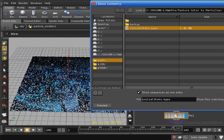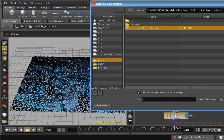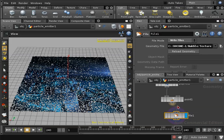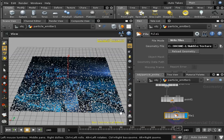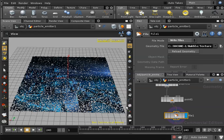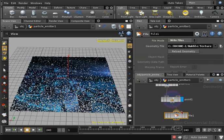So now we have our particles initial state file created. Next step will be setting the initial state of our particles using this file. I will begin by deactivating the file node that we used to create the initial state file since we don't need it anymore. I'll disconnect it.